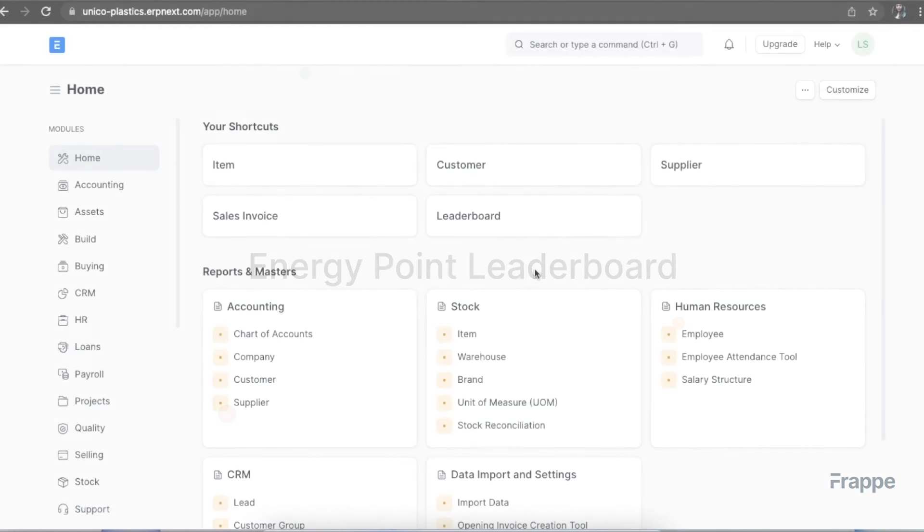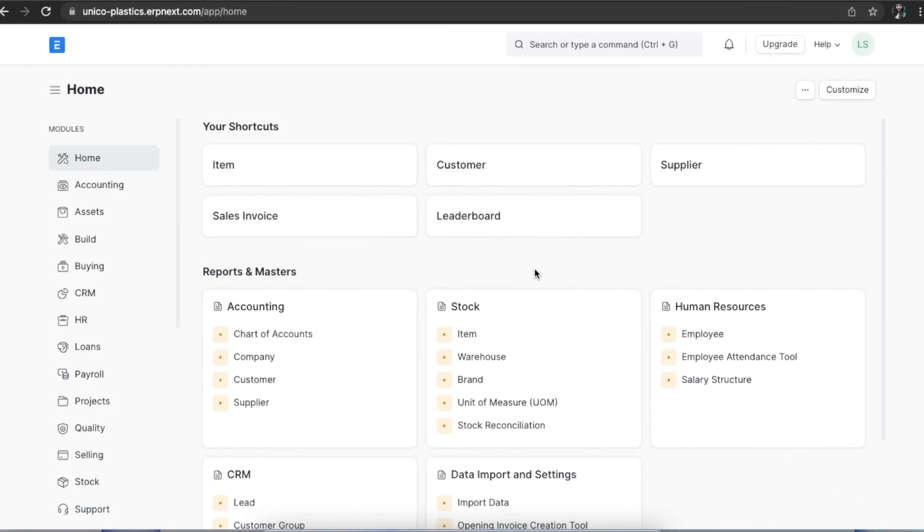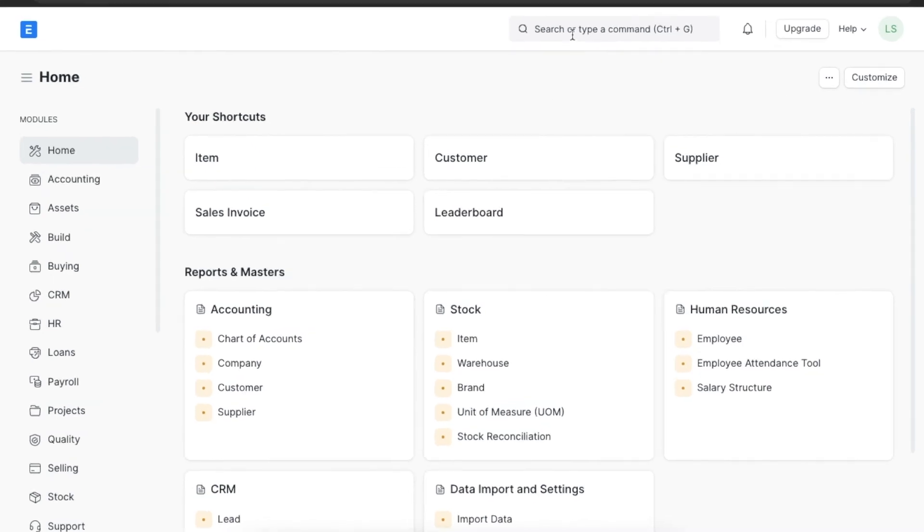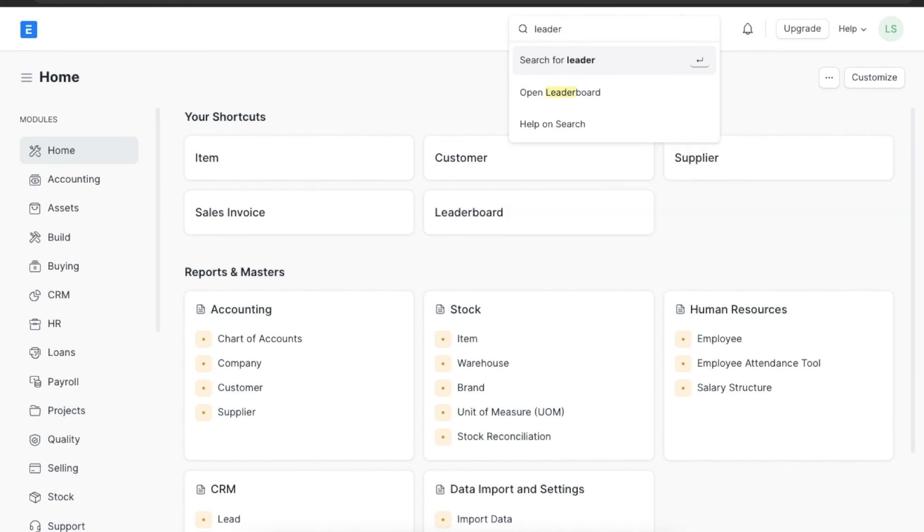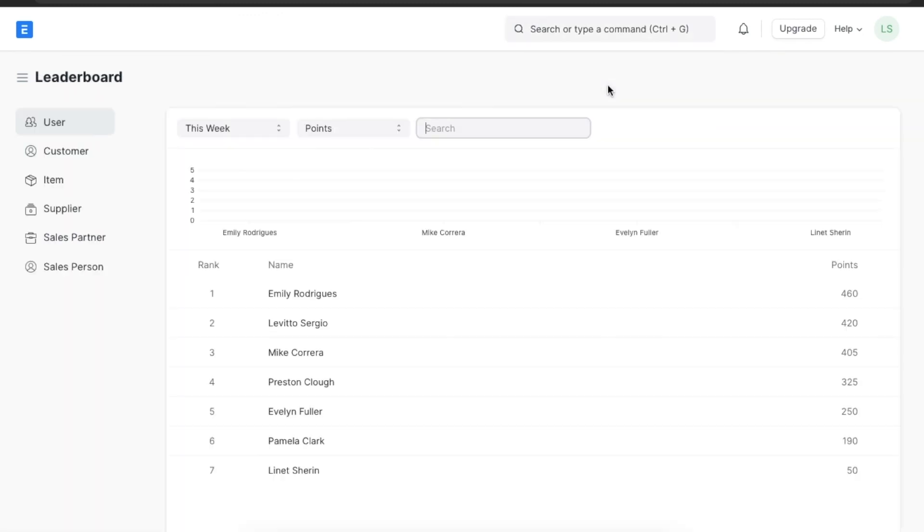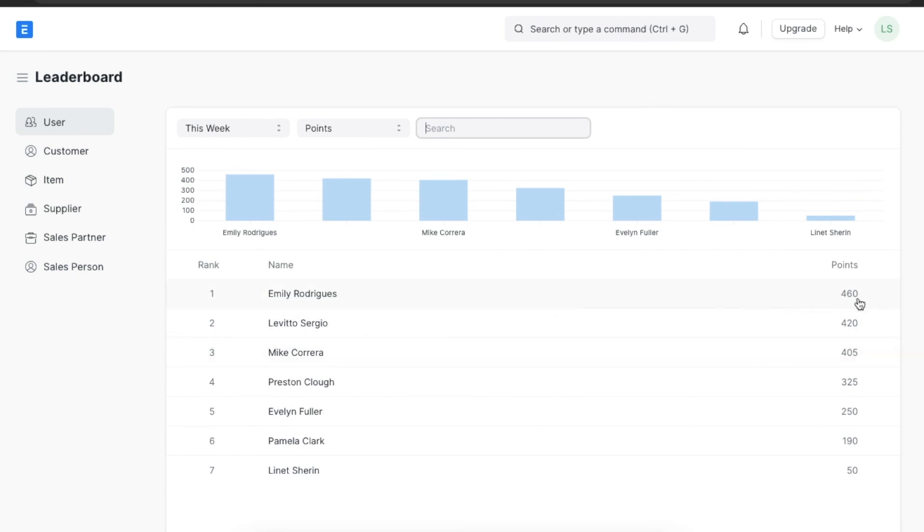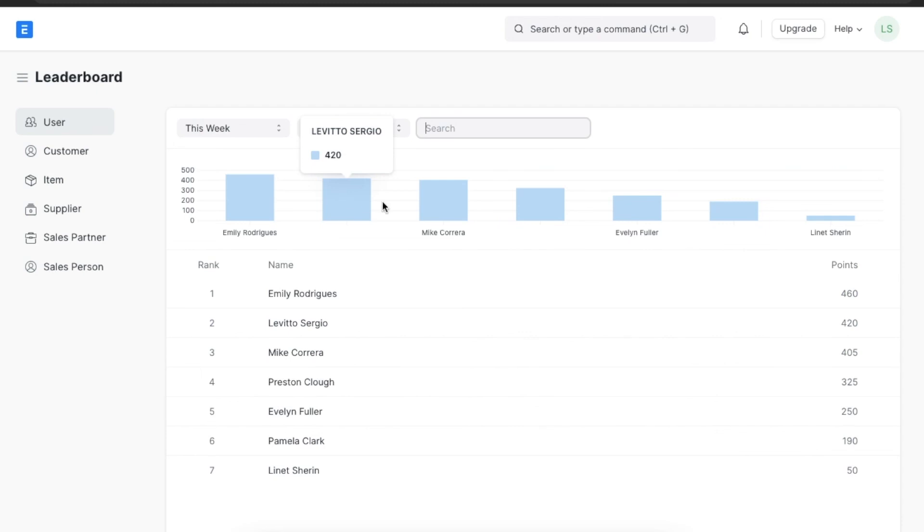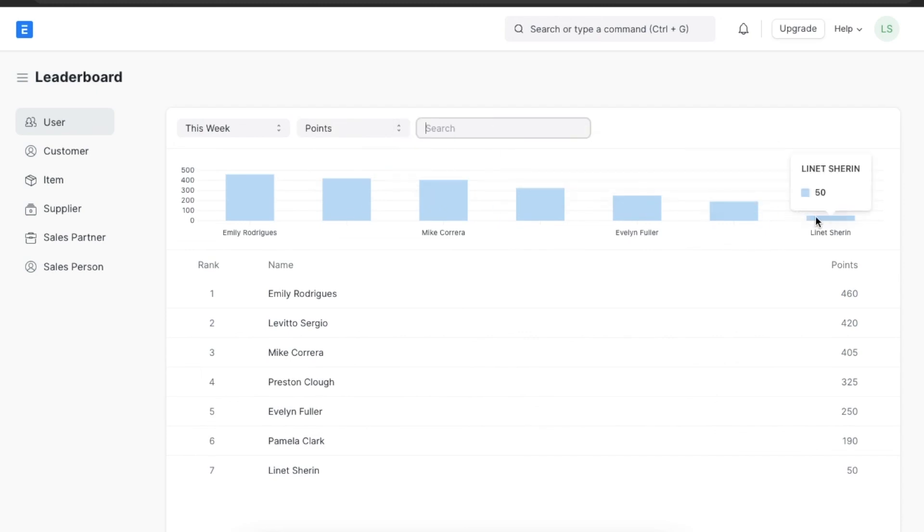The last thing we will explore in Employee Performance Management is the Energy Point Leaderboard. You can navigate to the Energy Point Leaderboard using the Awesome Bar. Here you can see how many points each employee has gained and which employees are ranking higher. This helps track activities that employees successfully complete and gamify performance management.